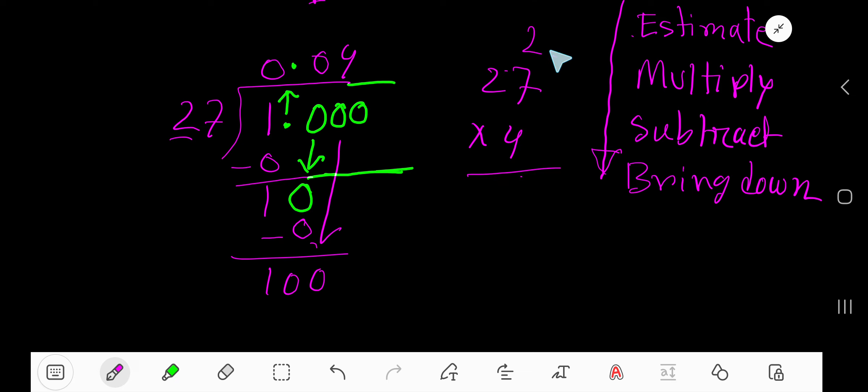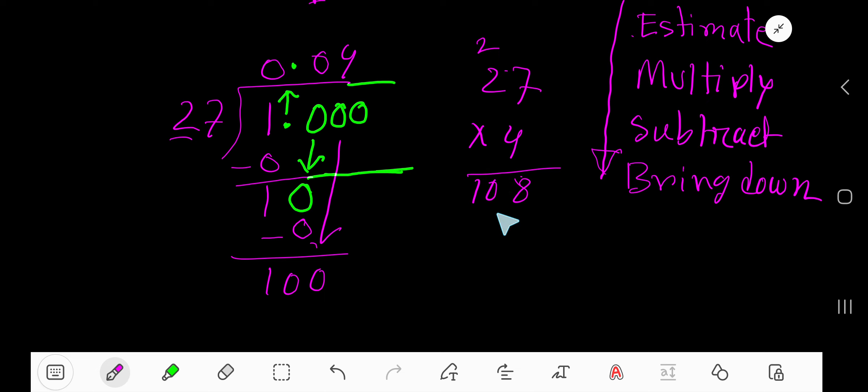4 times 7 is 28. Write 8 here and carry 2 to the next column. 8 plus 2 is 10. 108, which also exceeds 100. So our estimation 4 is not correct.